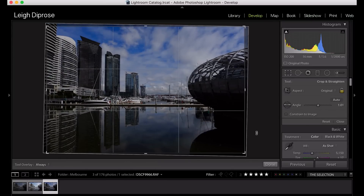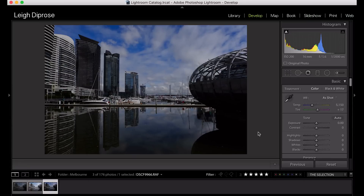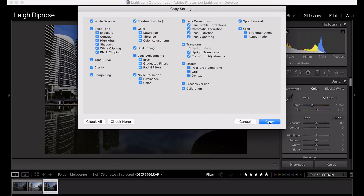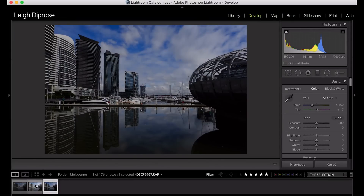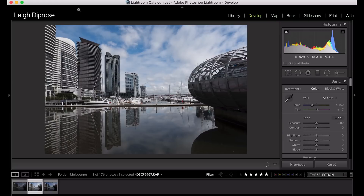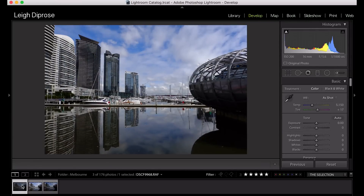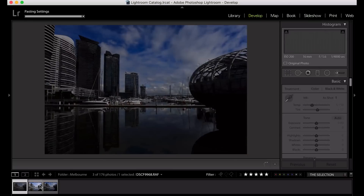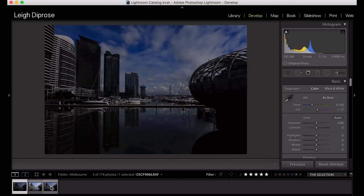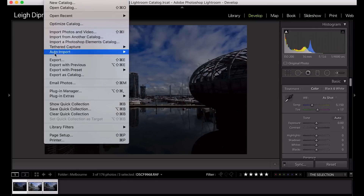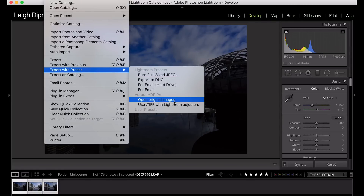Now I'm just going to copy these settings and apply them to the other photos. To do that, click Edit, go to Copy, and select Copy. Then paste those onto the other photos by going Edit, Paste, or Apple V. So for the last photo I'll just press Apple V and paste that. Now I'm going to select all my images and export those to Aurora HDR Pro using the File menu, going down to Use TIFF with Lightroom Adjusters.